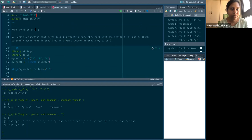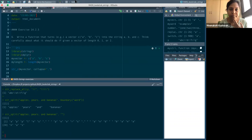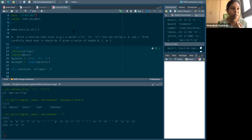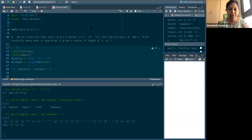So this is exercise 14.2.5. The question is: write a function that turns a vector a, b, c into the string 'a, b, and c'. Think carefully about what it should do if given a vector of length zero, one, or two. Are you able to see my screen and hear me clearly?